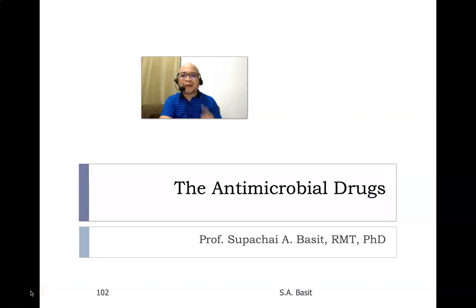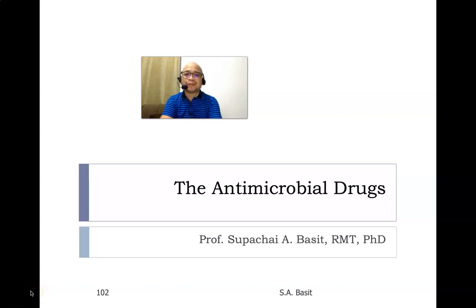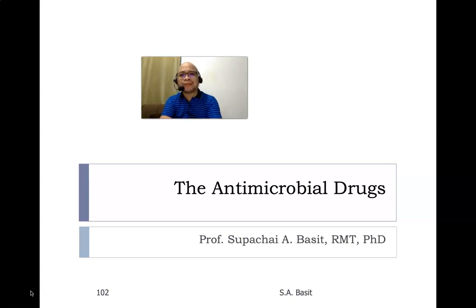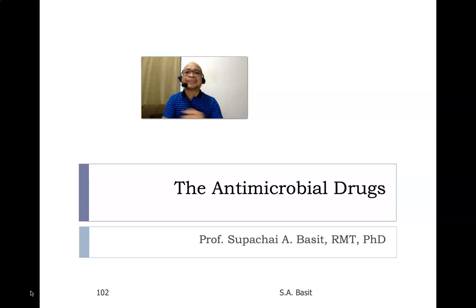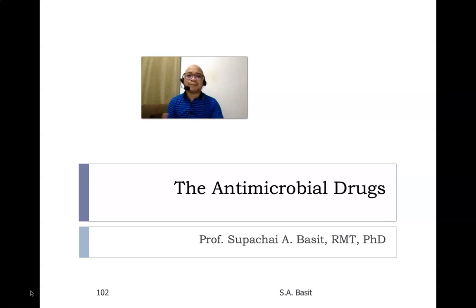Good day, everyone, and welcome to another screencast here in microbiology. I am your professor for today, Dr. Sibachi Basik, and for this session, we will talk about the anti-microbial drugs.